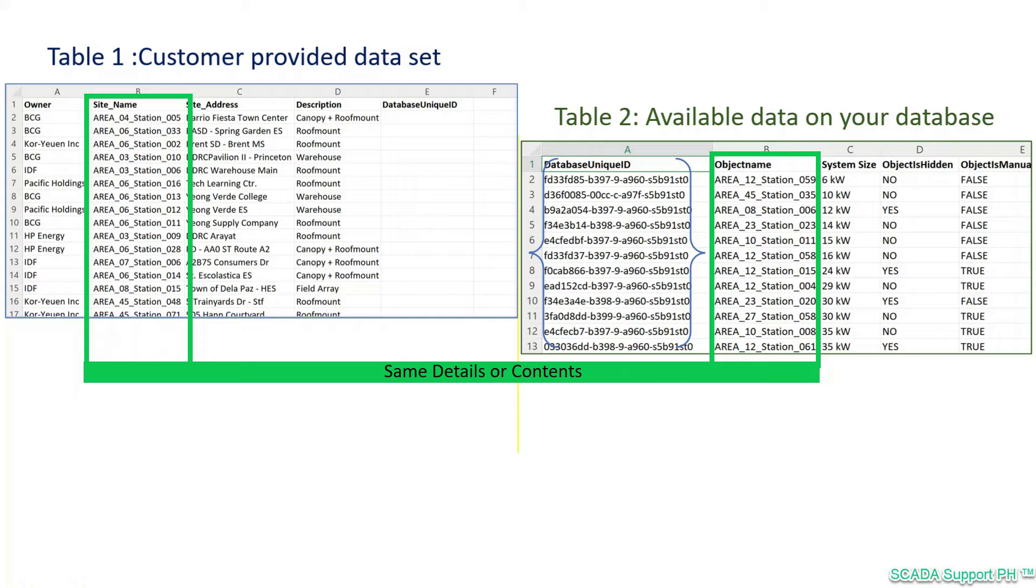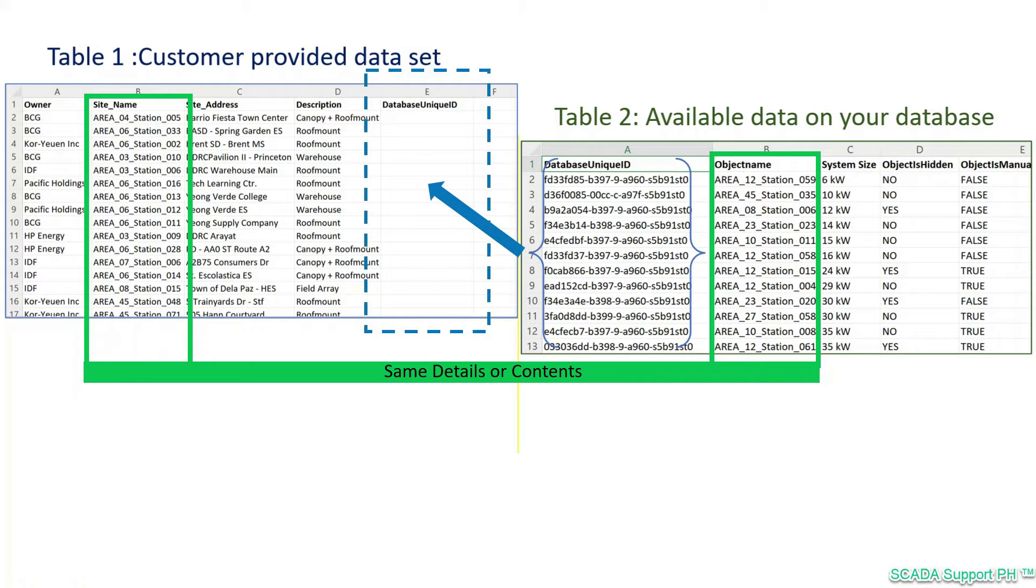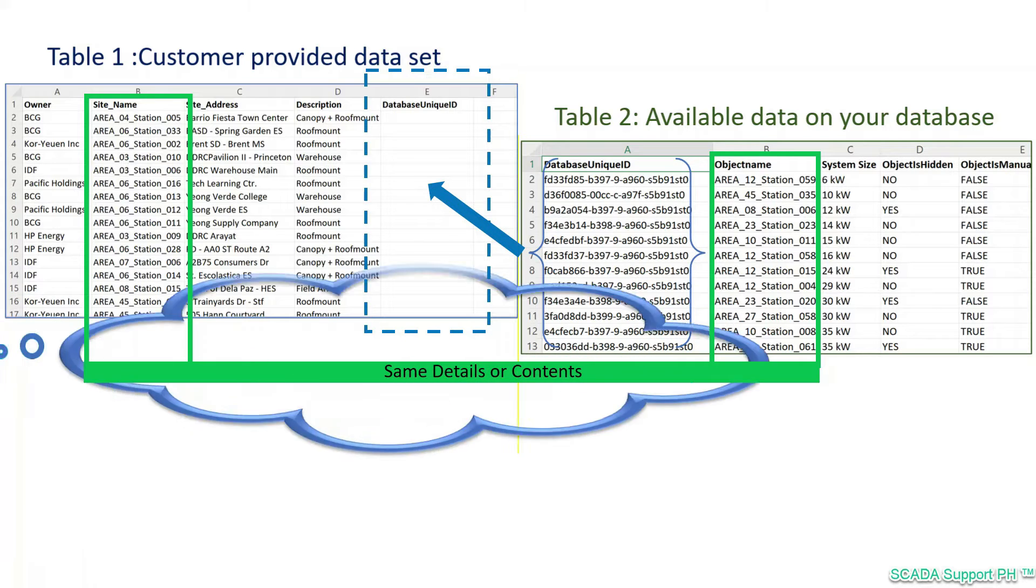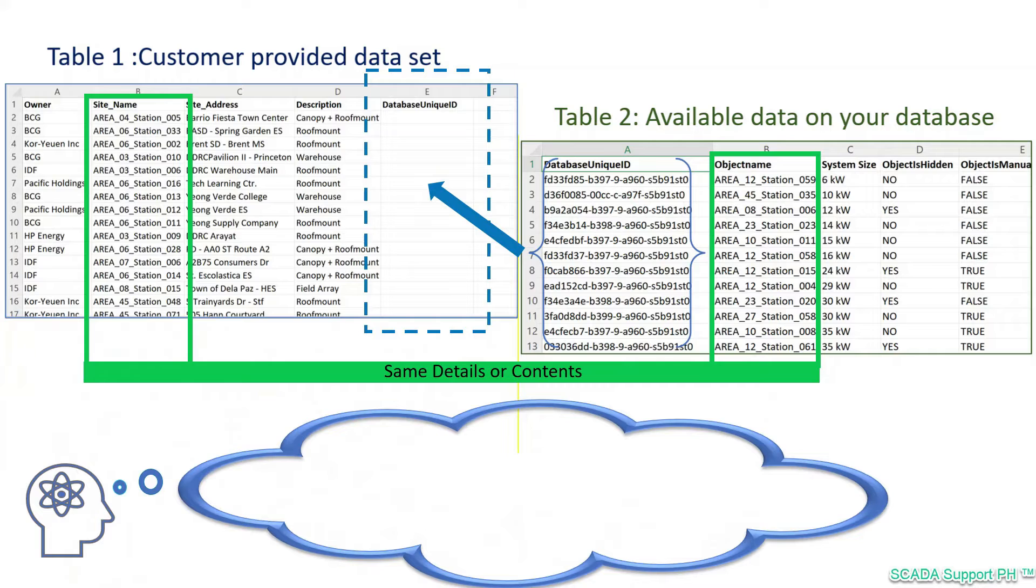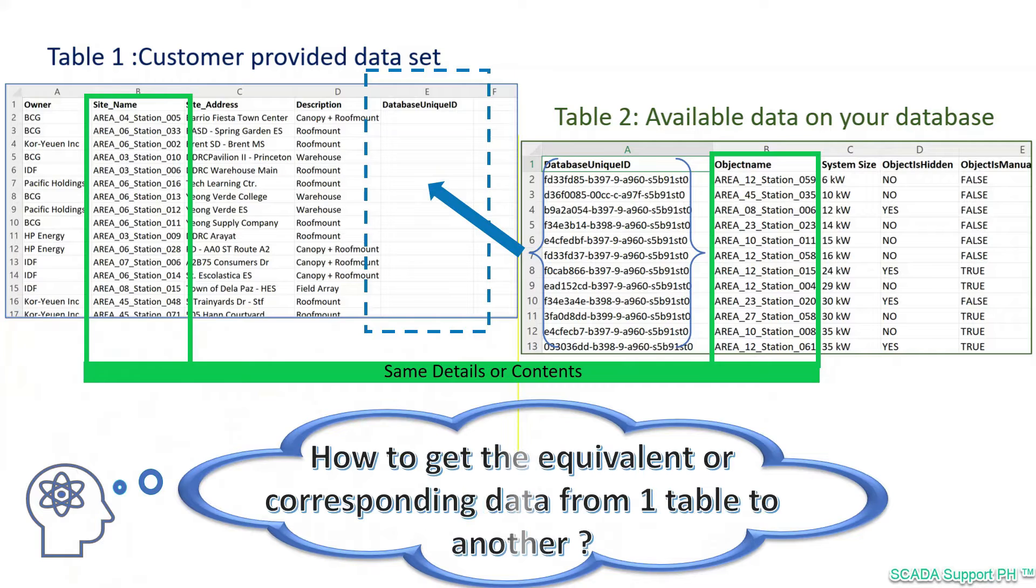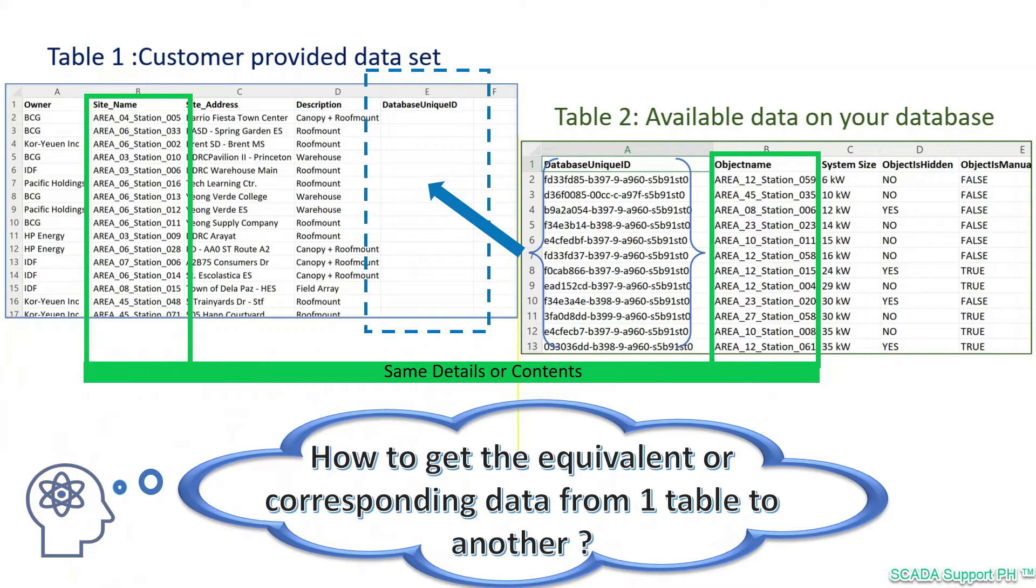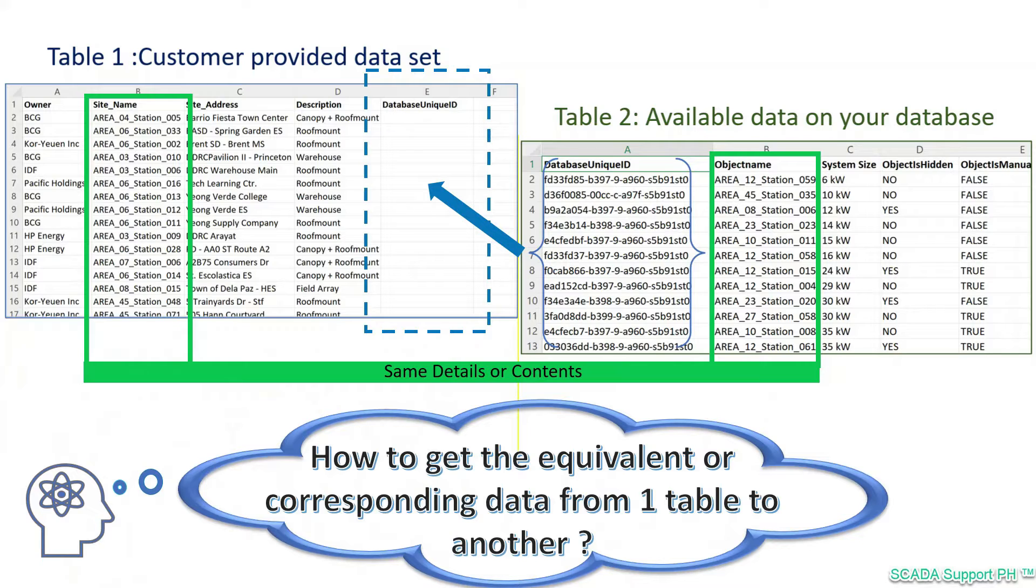The question is, how can we get the equivalent or corresponding data from one table to the other? If your answer to that question is a simple VLOOKUP, then I have a much better way to share, and this video is for you.